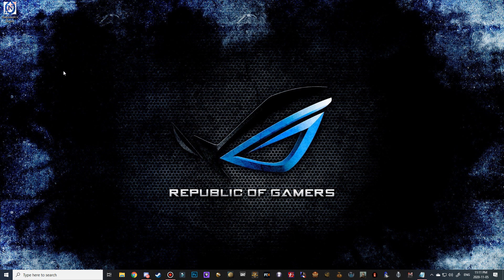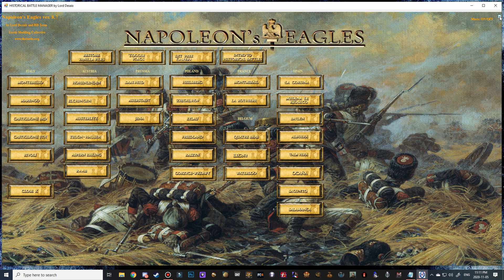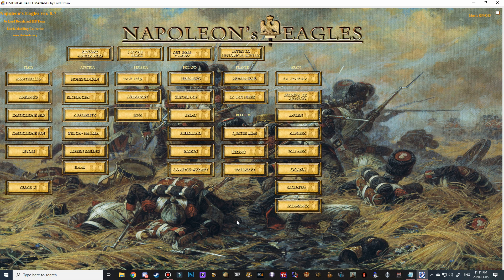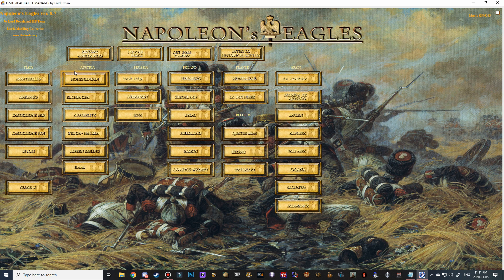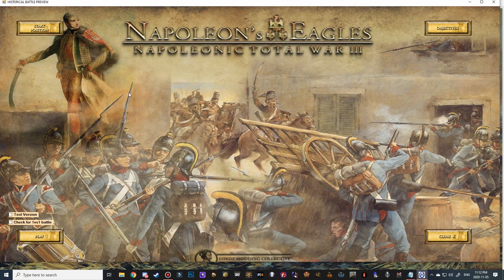Now we're going to enter into the setup stage of this video because a couple of people requesting this how to install video also weren't sure how to set up their battles. Double click on the launcher - it's going to open up. I'll turn off that music because I'm unsure on the copyright. Here are the battles divided into multiple theaters: Poland, France, Belgium, Spain, Italy. We've got a few toggle buttons up here - for instance the free camera, restricted camera, restoring vanilla files if you want to play Darth mod or the Great War mod without conflict, and flags on or off for cinematics.